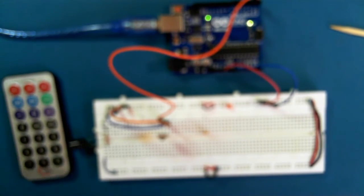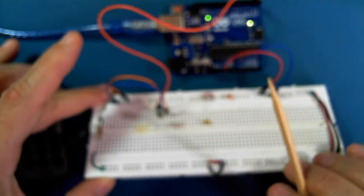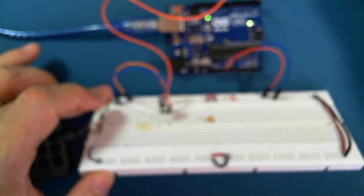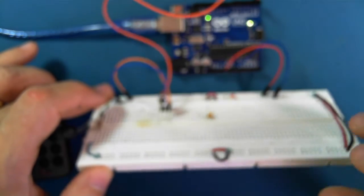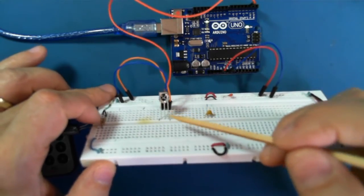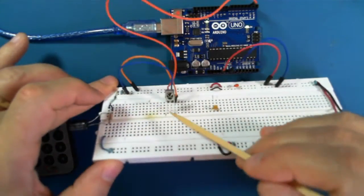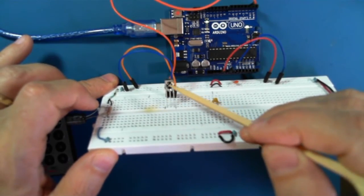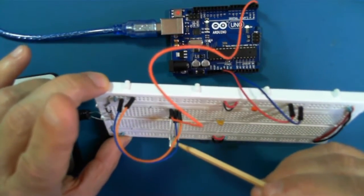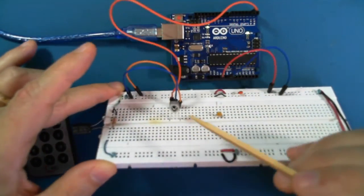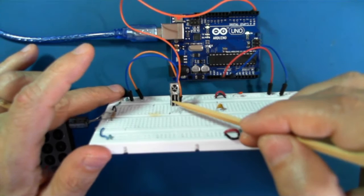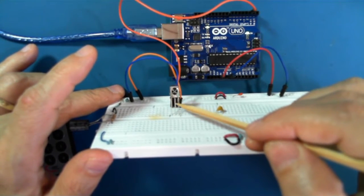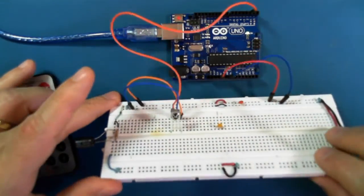Okay, so the sender, or sorry, the receiver, the IR receiver here is connected like this. So the leftmost pin, this is the front of course, the back is just metal. The front, the leftmost, is the signal, middle is ground, and right is 5 volts.